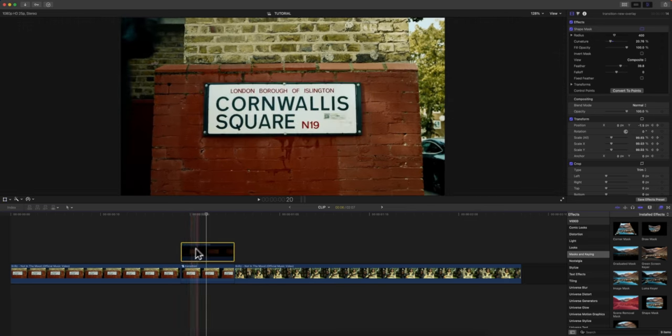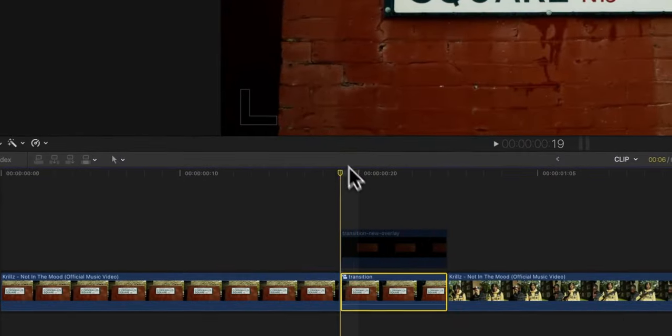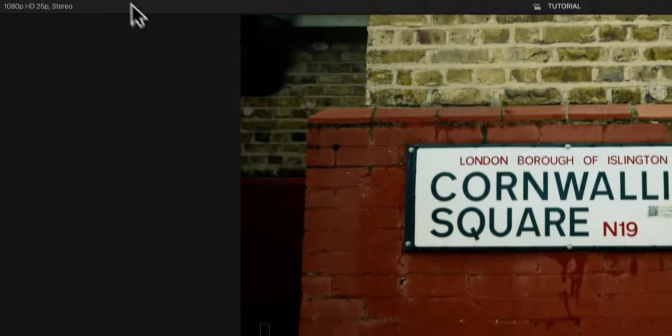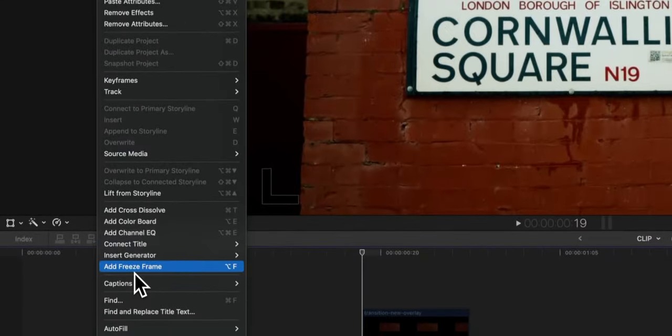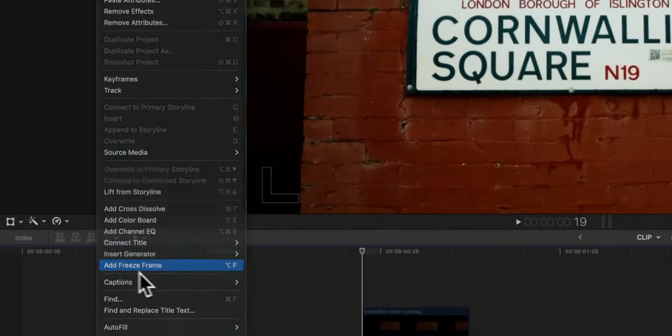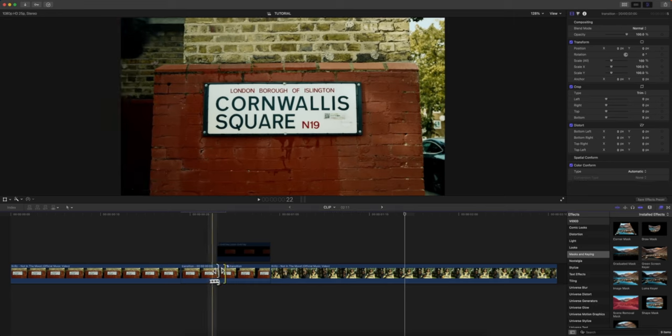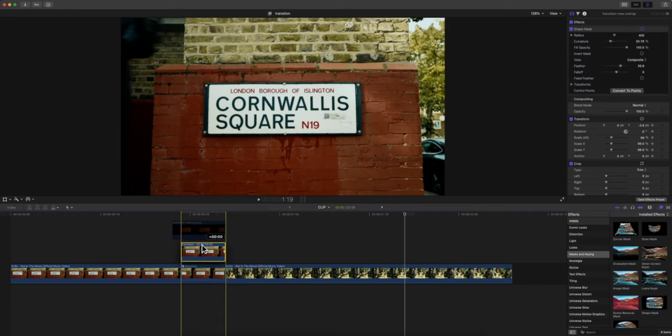Now that we have that, we're actually going to disable this clip here. I'm going to go to the beginning here of this clip, go to the top and go to Edit and I'm going to go down to Add a Freeze Frame or Option F. Now it's a still image.